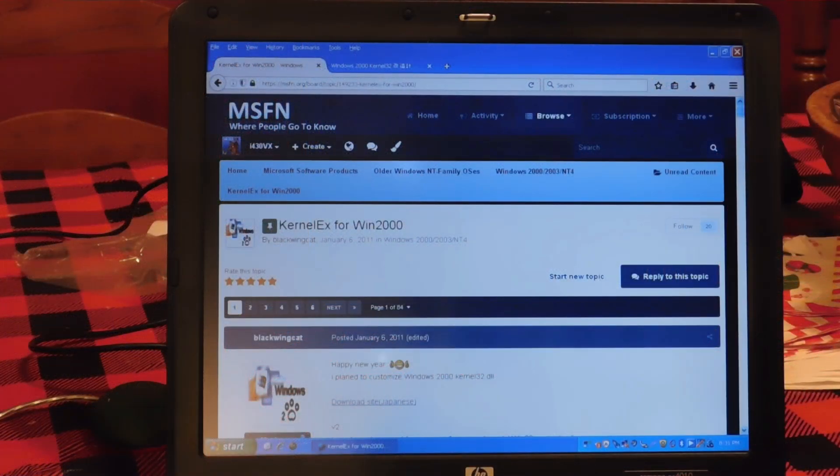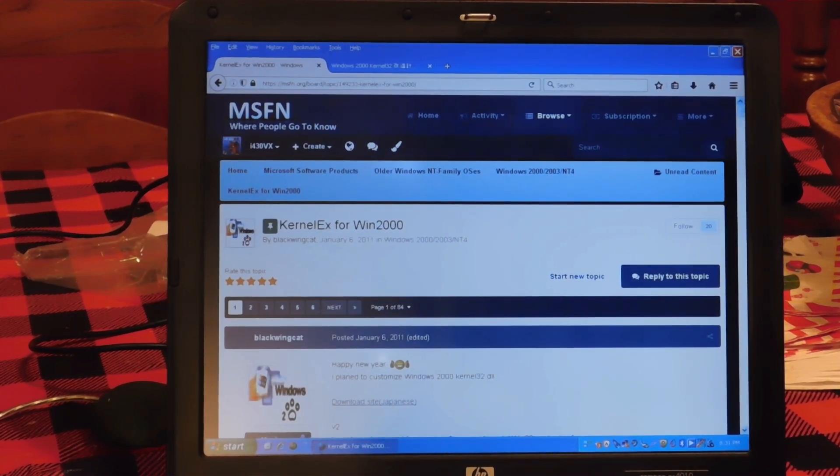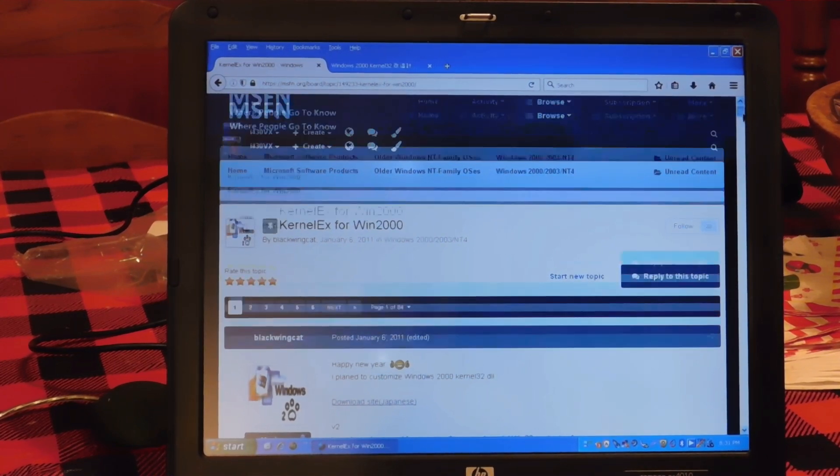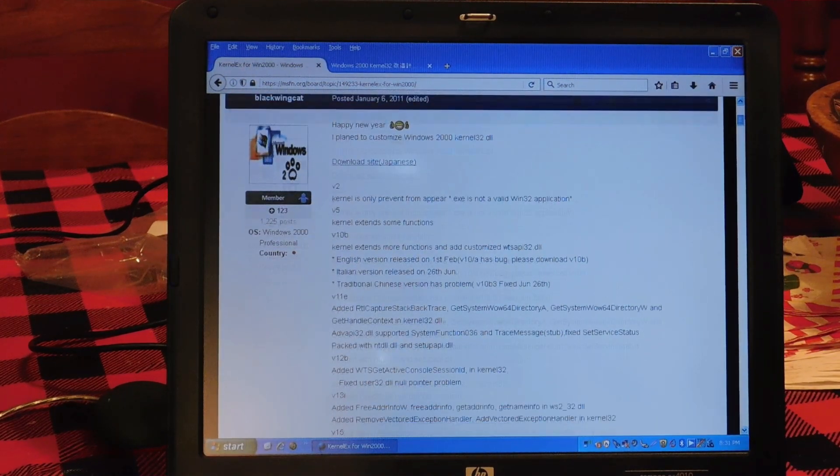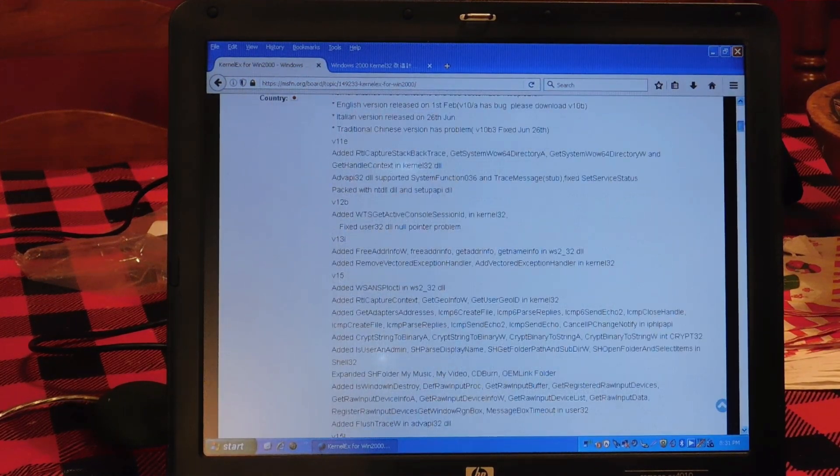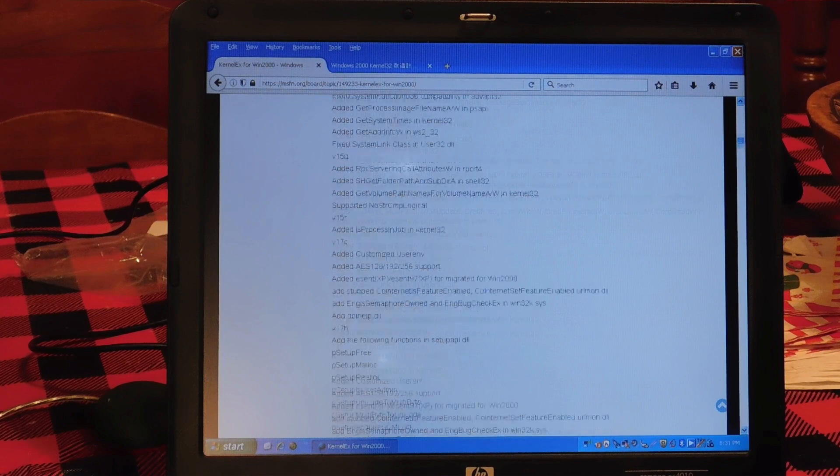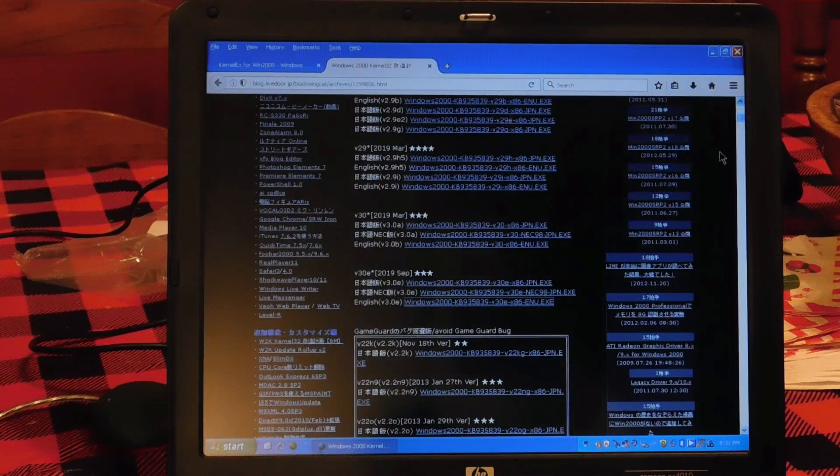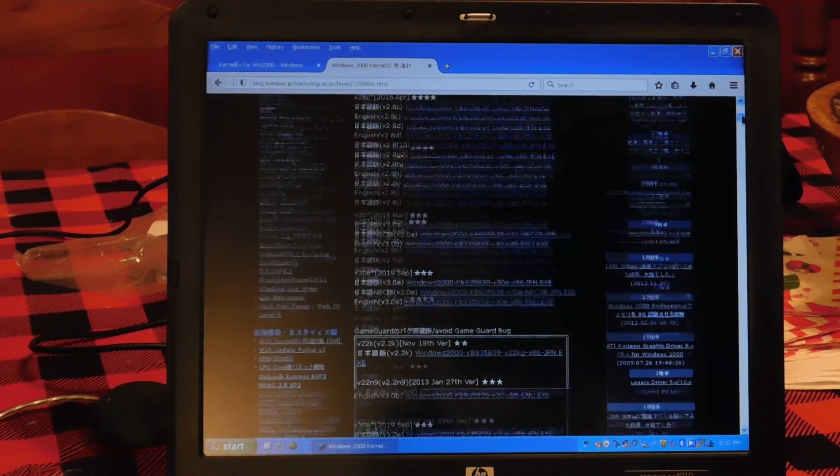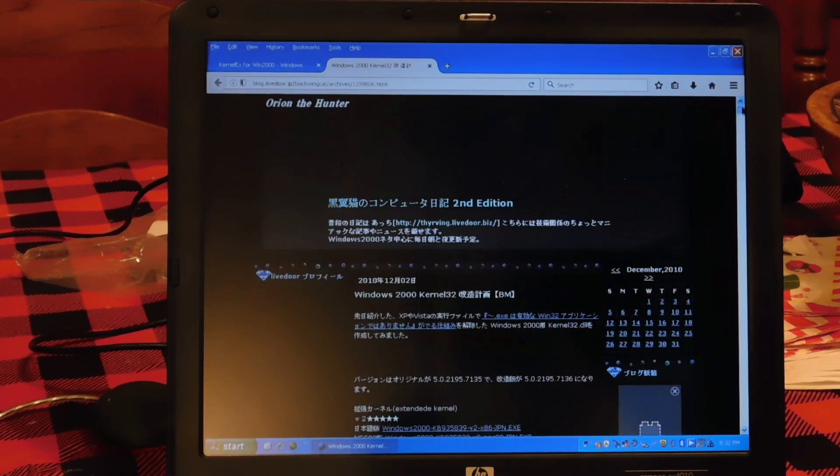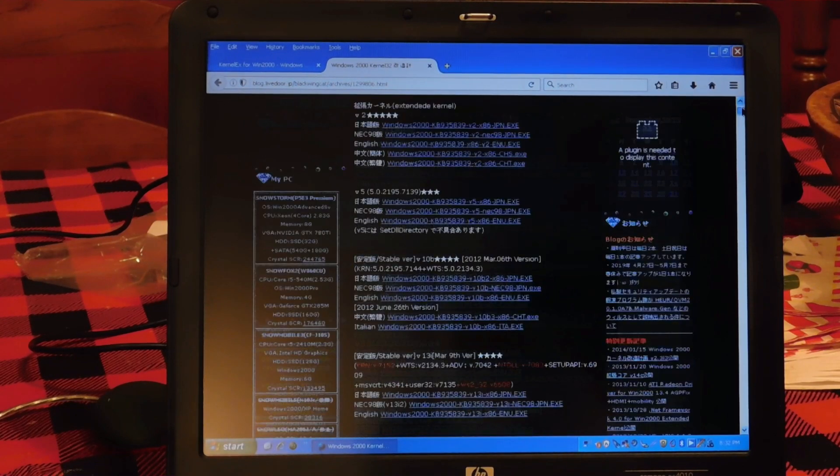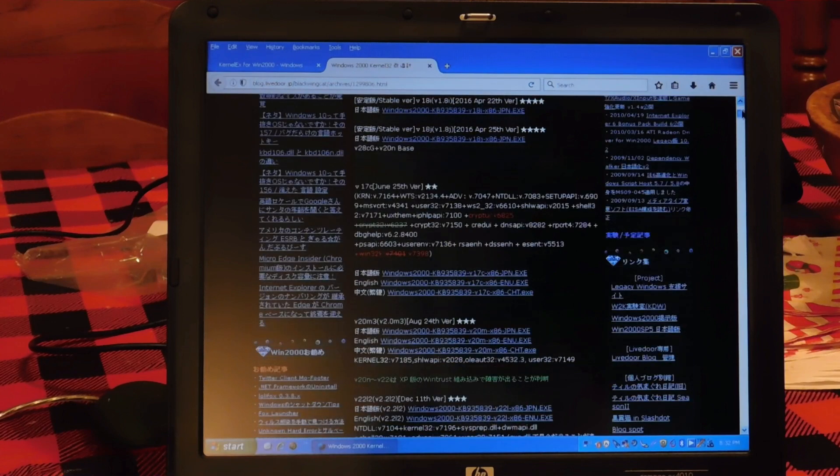We're moving on to installing the big one, Kernel X. This has been made by MSFN user BlackwingCat, who has devoted much time to produce many versions of this Kernel X. I will provide a direct link, because as you can see, his website is full of Japanese characters. And while I have nothing against Japan, I can't read that.